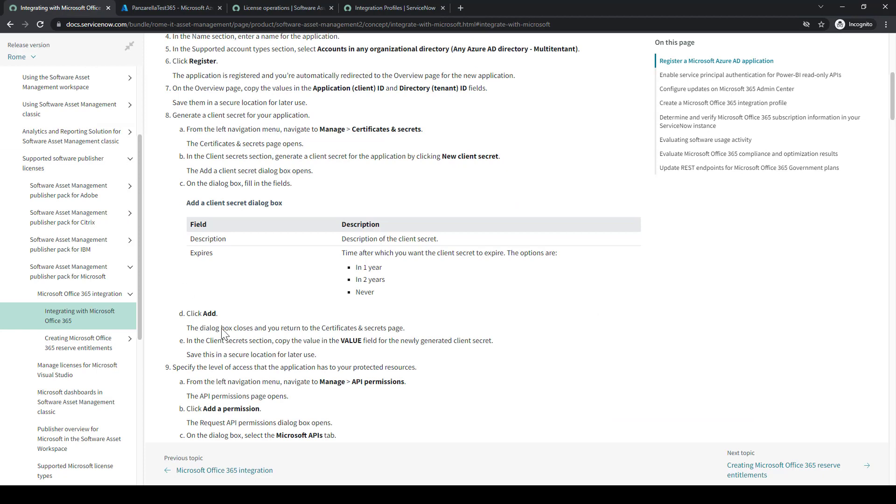We don't need secret ID. We'll just need that value field. Just double-checking.